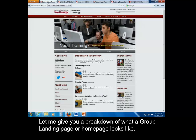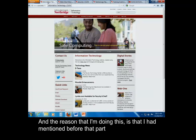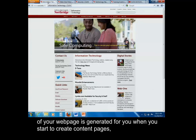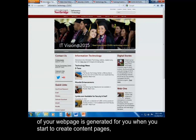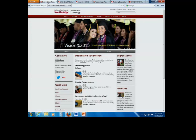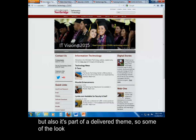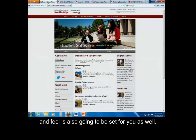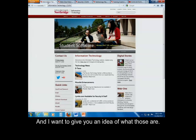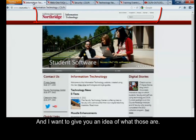Let me give you a breakdown of what a group landing page or home page looks like. The reason I'm doing this is because part of your web page is generated for you when you start to create content pages. But also, it's part of a delivered theme, so some of the look and feel is also going to be set for you as well, and I want to give you an idea of what those are.